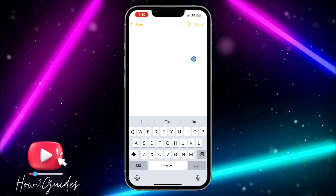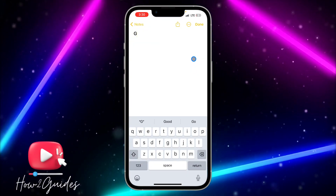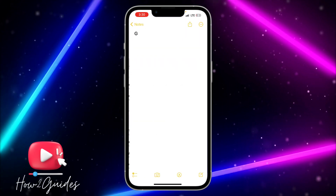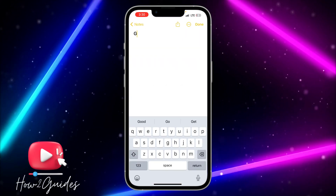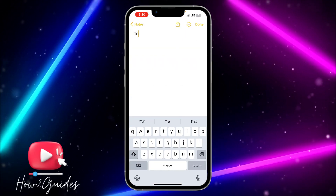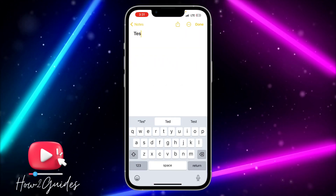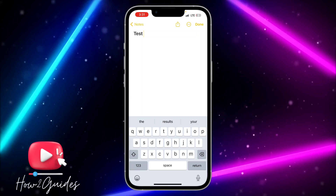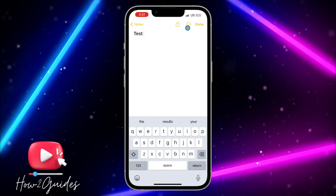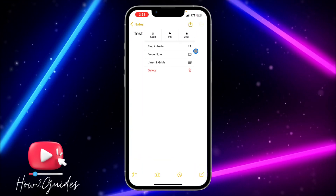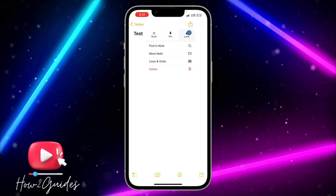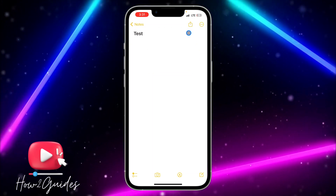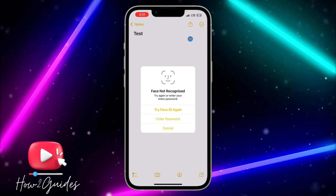You need to create a new note or just open one of your existing notes. Once you have opened the note, you need to click on this three-dot icon right here, and you're going to see a Lock option — just click on it.